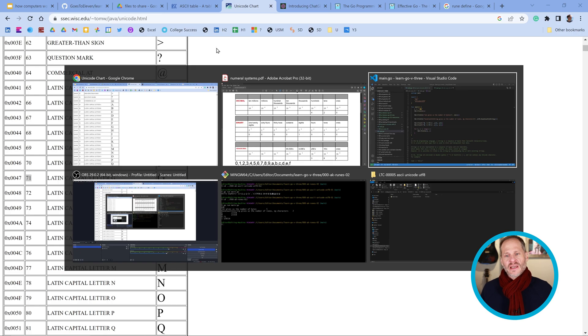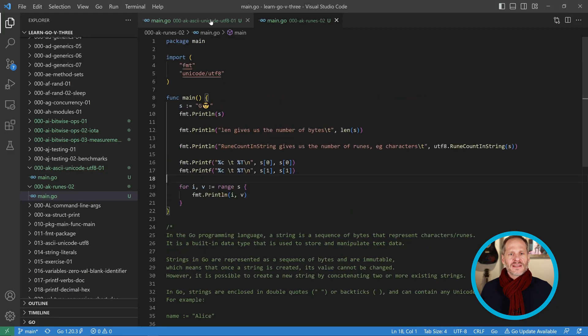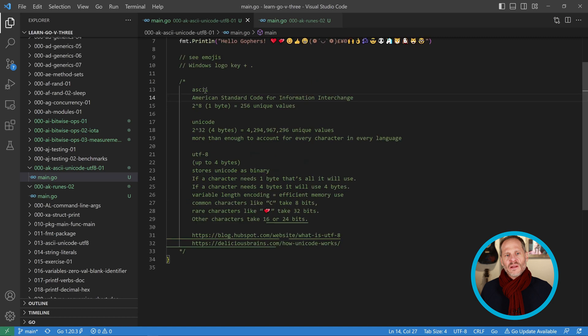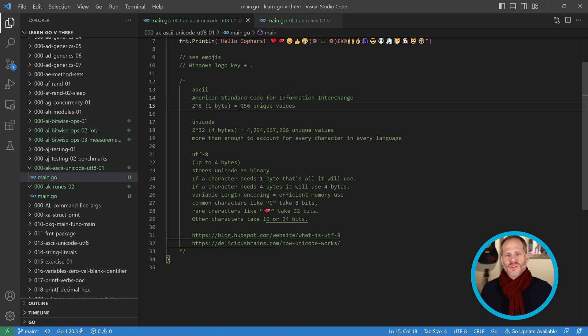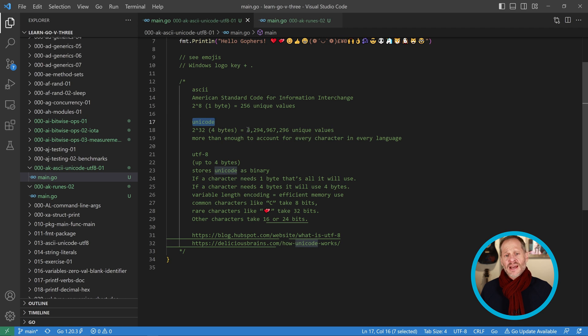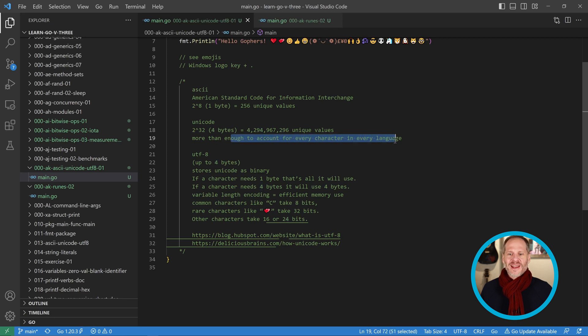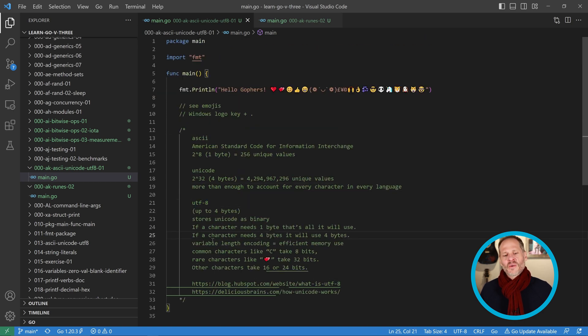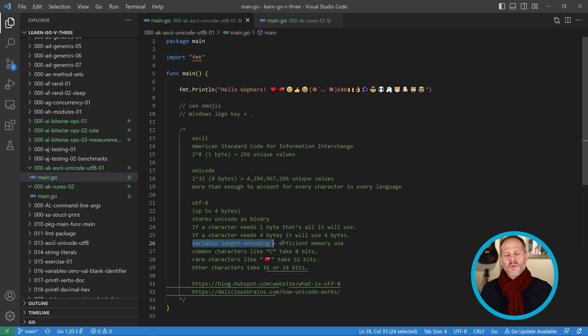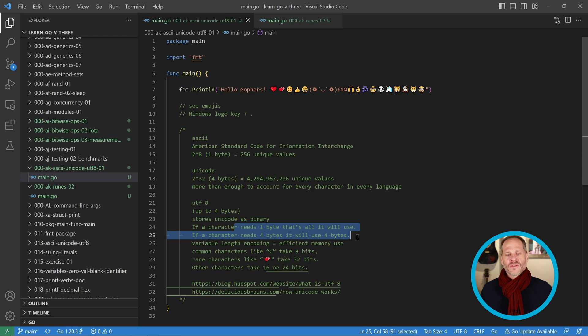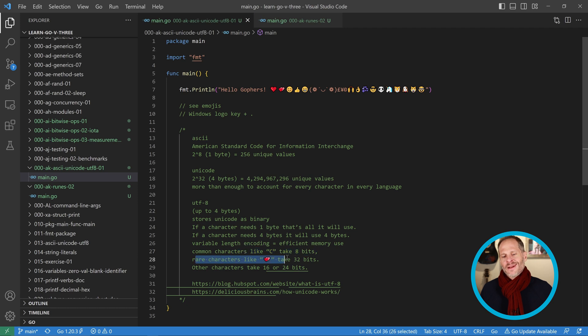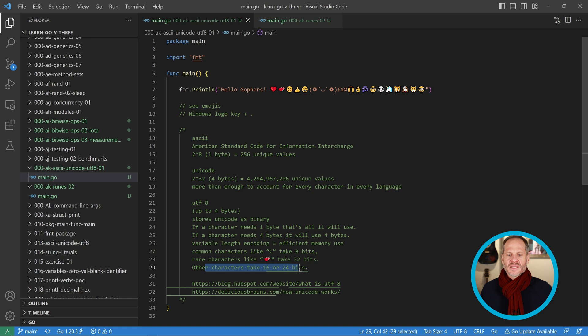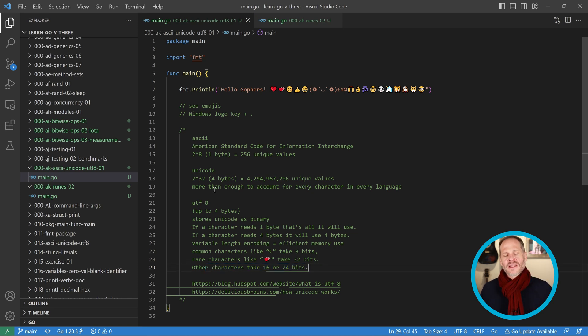I have this here in a little comment, and you could read about it. ASCII is the American Standard Code for Information Interchange. It was a one-byte coding scheme, so you could have 256 unique values. Unicode is a four-byte coding scheme, so you could have 4,294,000,000 unique values, which is more than enough for every character in every language, including a lot of emojis. And then we have UTF-8, and UTF-8 is the way that Unicode is stored as binary, variable length encoding, which leads to efficient memory use. If a character needs only one byte, that's all it'll use. Common characters like C take eight bits, one byte, but rare characters like an emoji will take four bytes, or 32 bits. That's the relationship between ASCII, Unicode, and UTF-8.